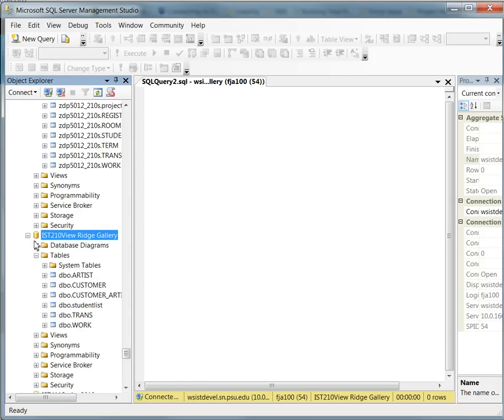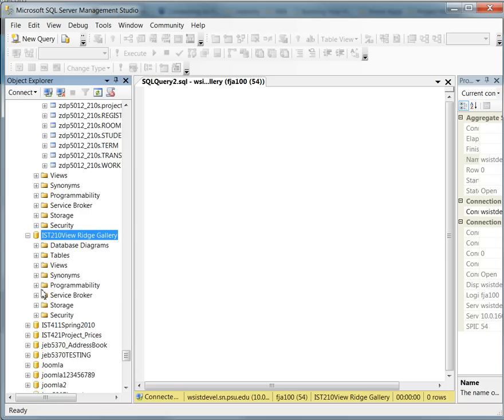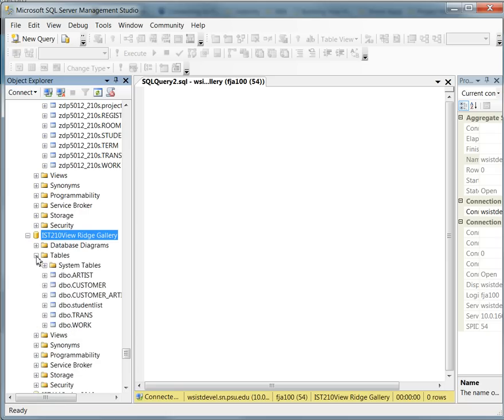When I expand that plus next to the database, I start to see that the database is comprised of some folders. But in particular, there's an area called Tables, and this allows us to see what the actual table names are.